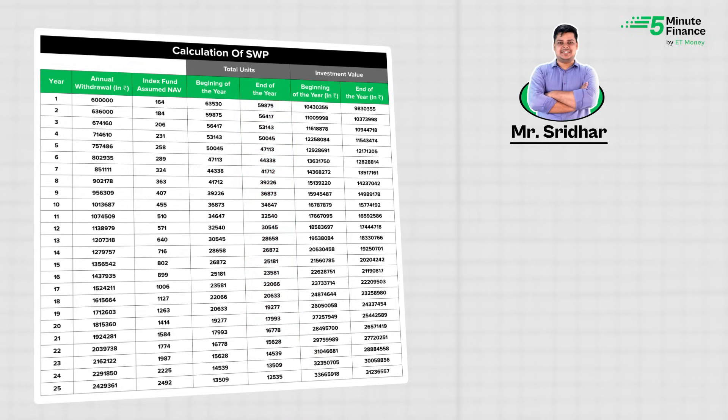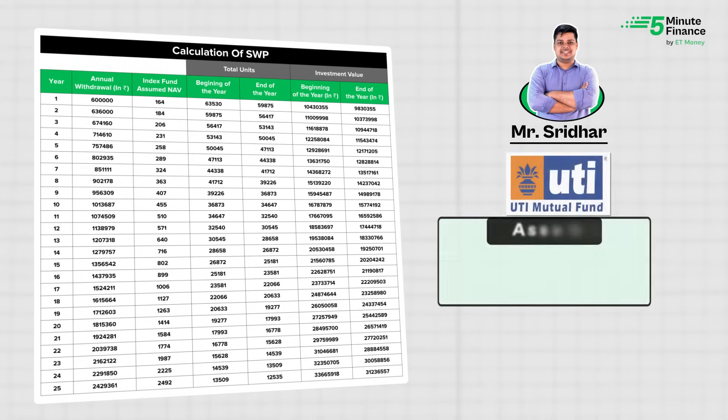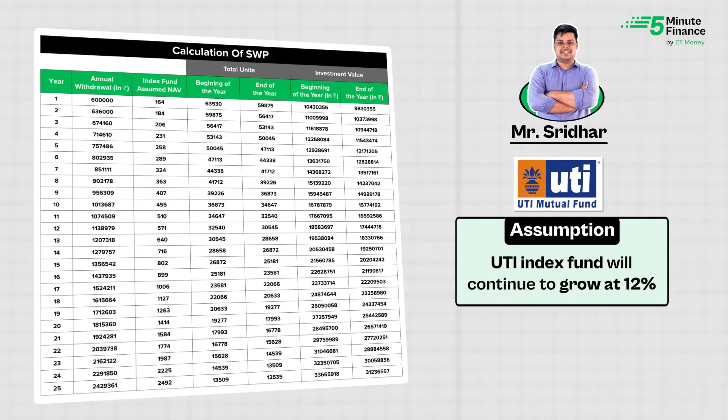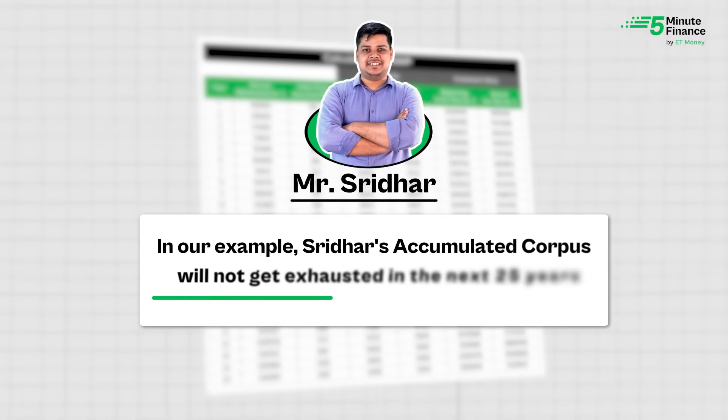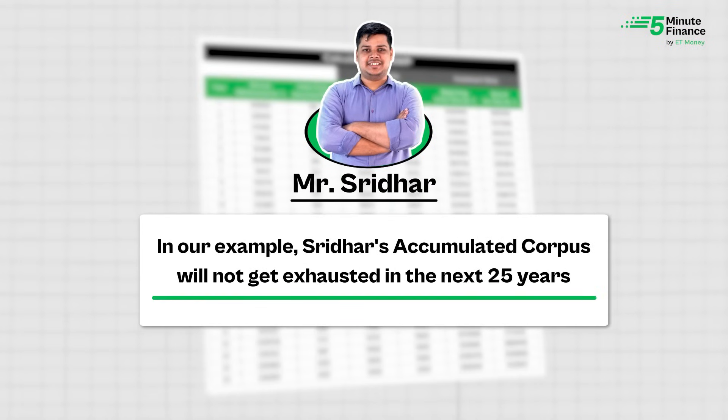Remember, the remaining units will continue to grow. As assumed, the UTI Index Fund will grow at 12% per annum, so it is unlikely that Sridhar's accumulated corpus of over ₹1 crore will be exhausted in the next 25 years. This is just an example to show how SWP works — in reality, markets may fall at some point over such a long period.